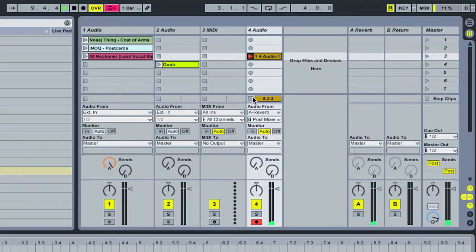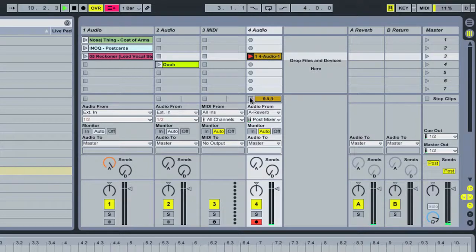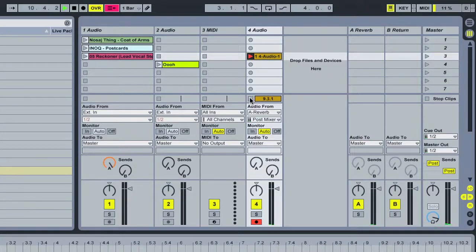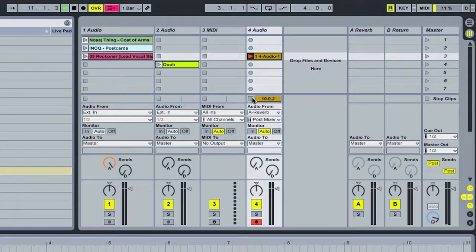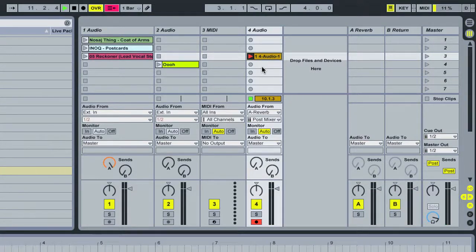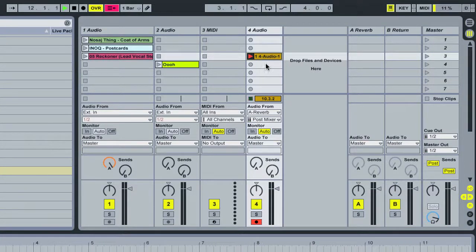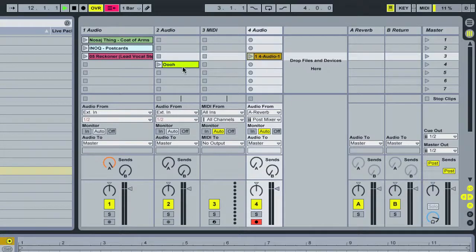And let it fade all the way out there with the decay tail, and then we'll just hit stop on that.